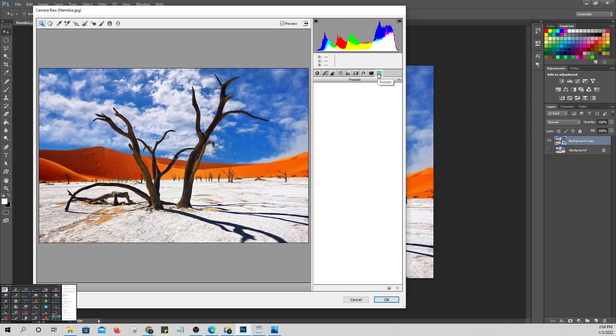Presets are settings you can upload that automatically apply to images. Professionals use presets to save time — instead of manually adjusting, you just apply a preset and the desired output appears automatically. Presets are even downloadable online.